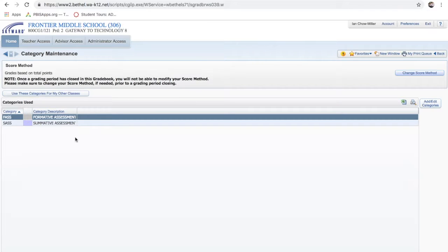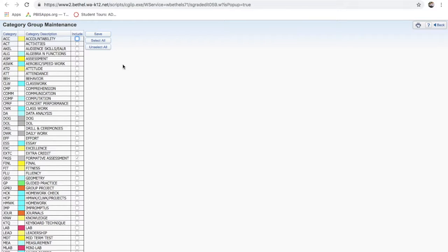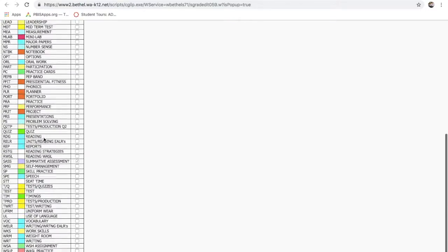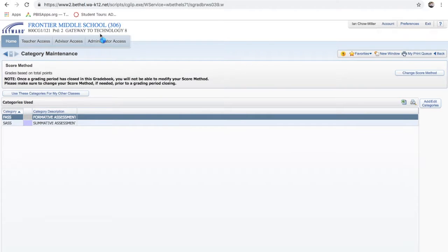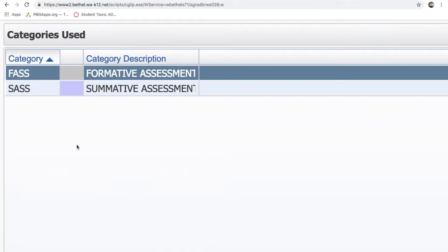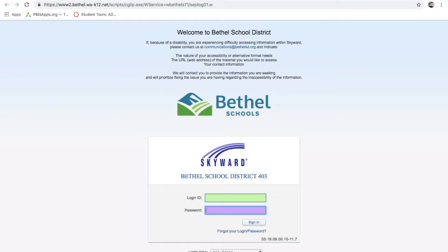One thing you want to check in Skyward — this is actually really important — is that you have categories. You know what they are: Formative Assessment, Summative Assessment — all capitals, no plural at the end. If you don't know how to set up your grade categories, come over here to Add/Edit Categories. I have two categories: Formative and Summative Assessment. Your assignments in Canvas, if they're going to pass back to Skyward, have to match whatever categories you have here, otherwise Skyward won't know where to put them.